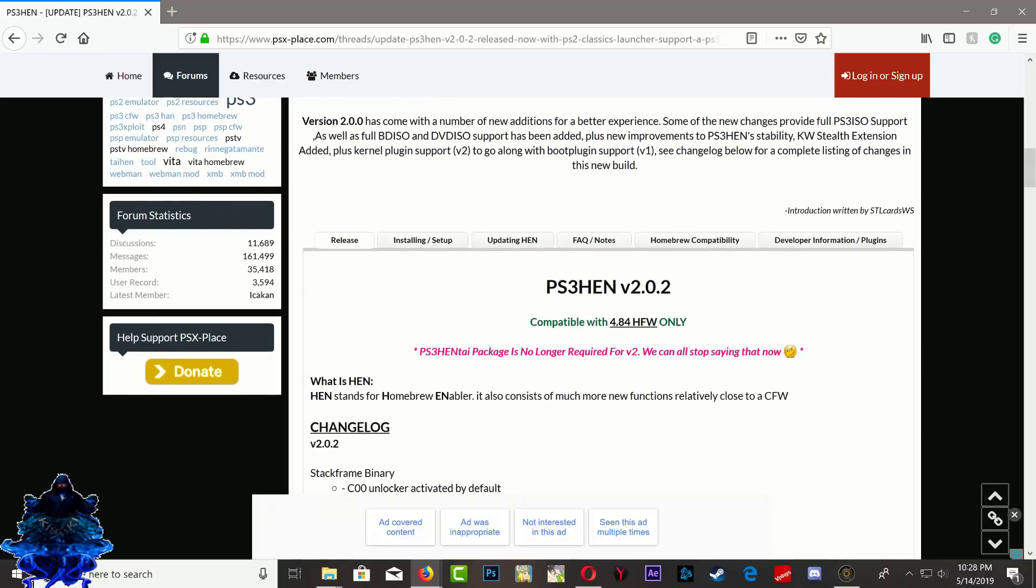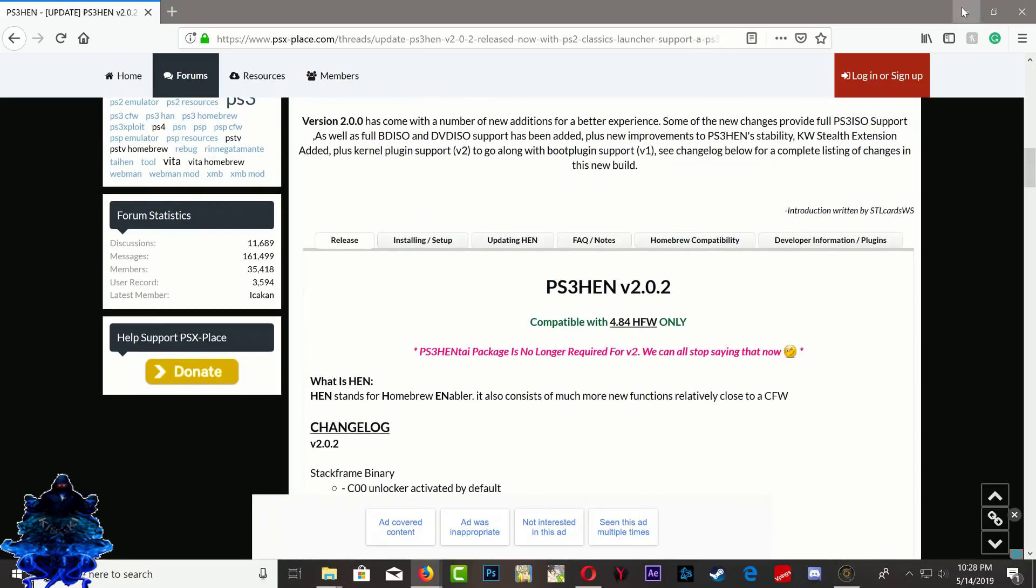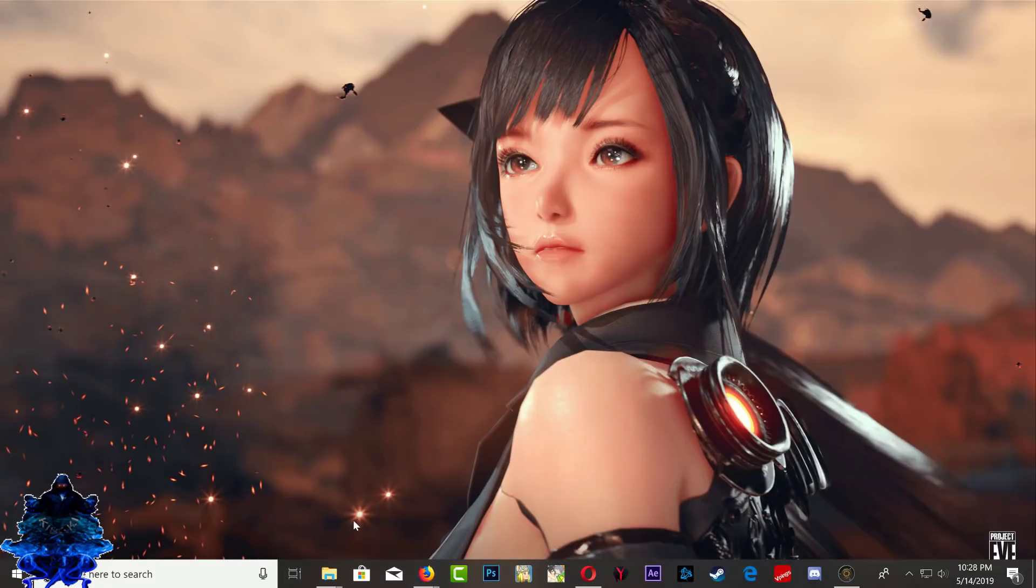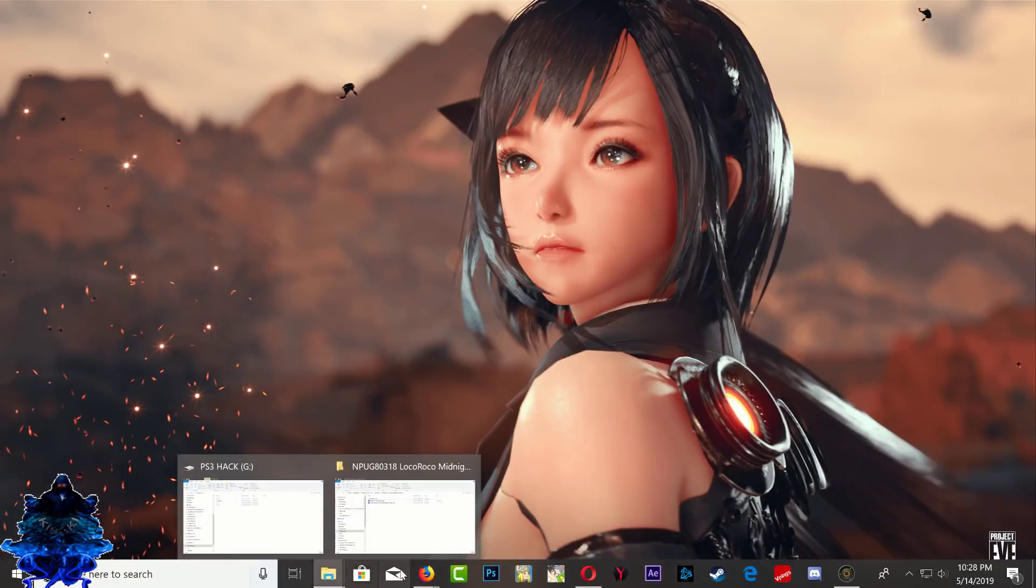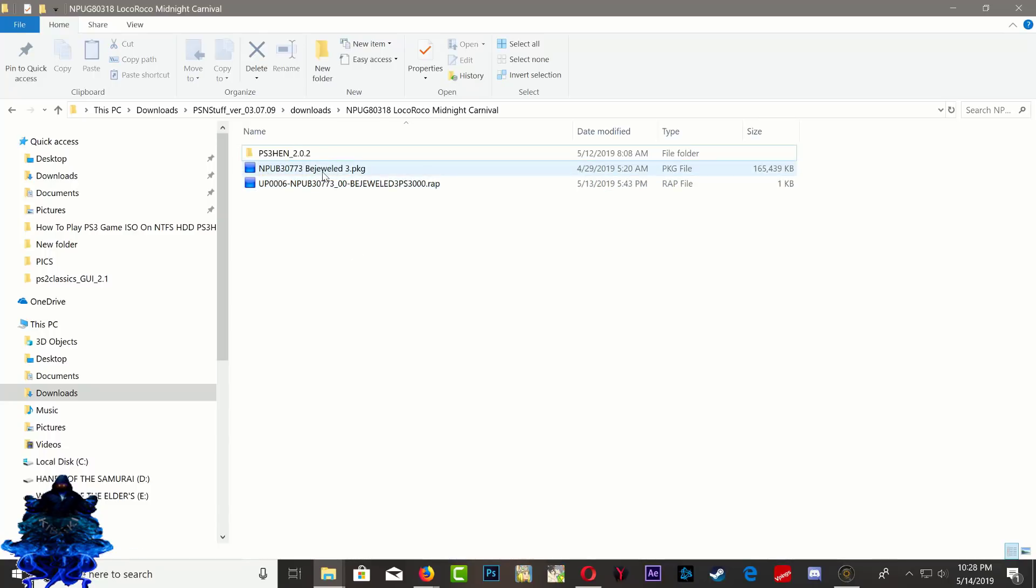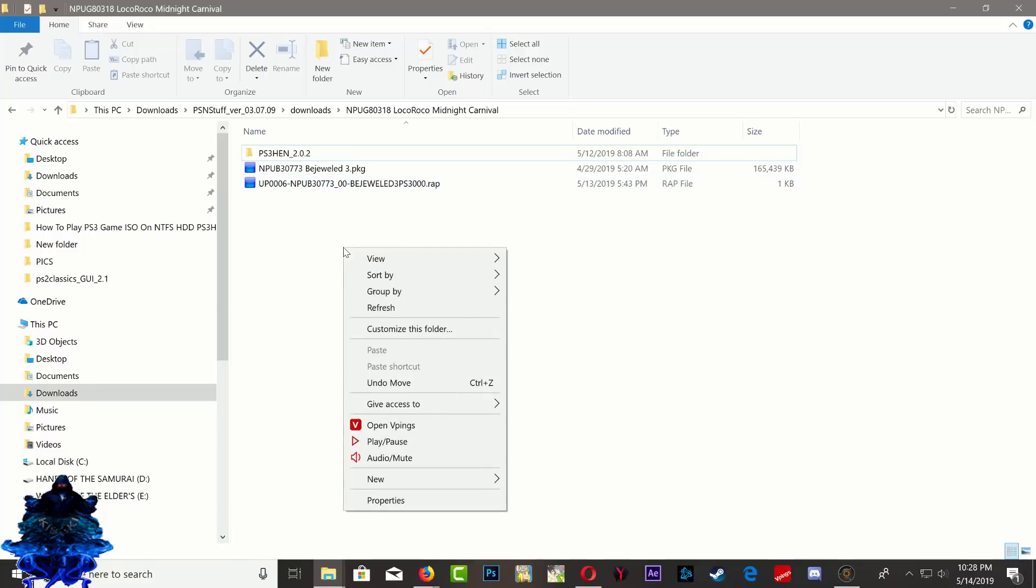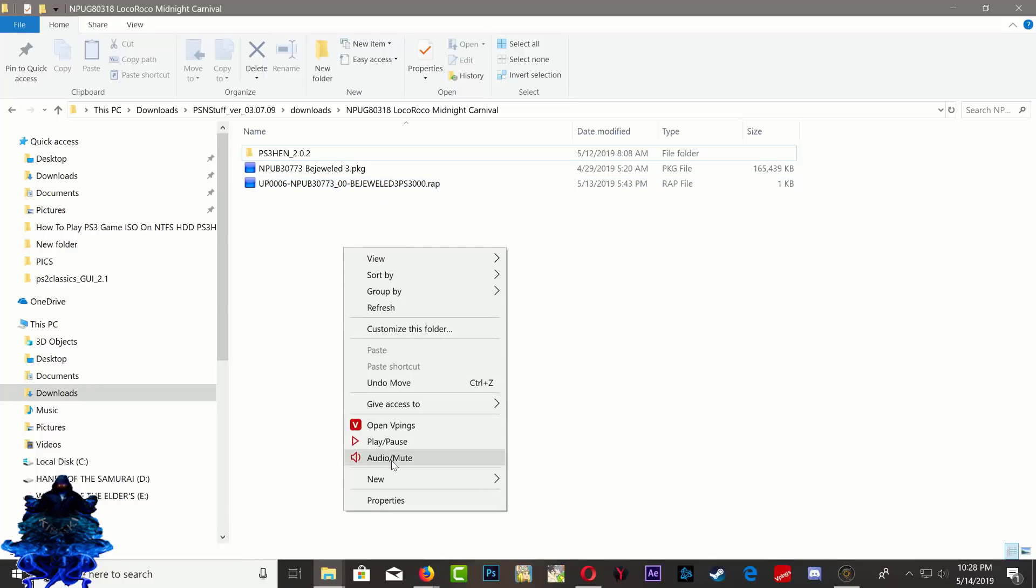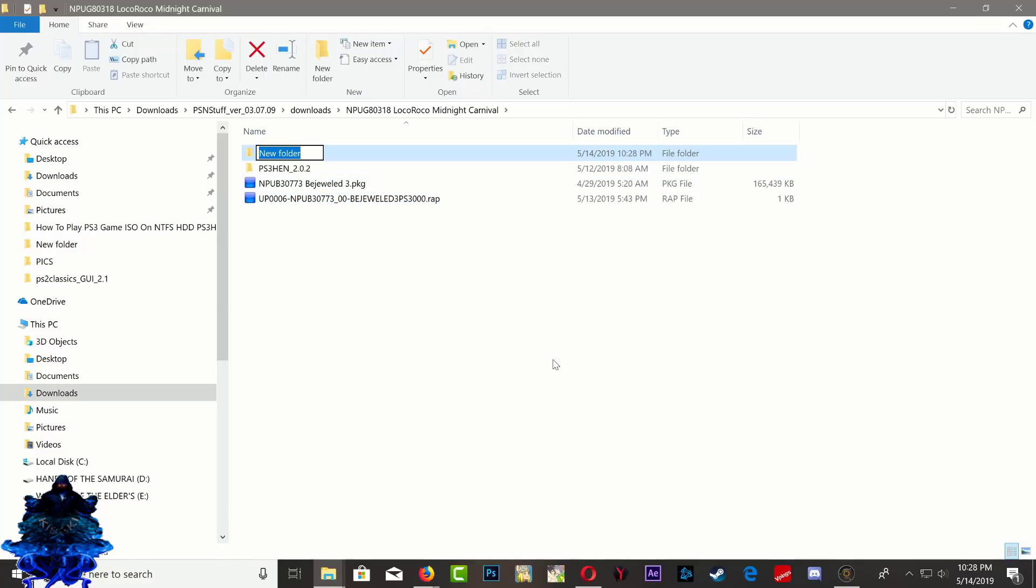Right here I have my PKG that I'm going to be using, Bejeweled, and I also have the rap file. What you want to do is just make a folder and call this one XDATA.